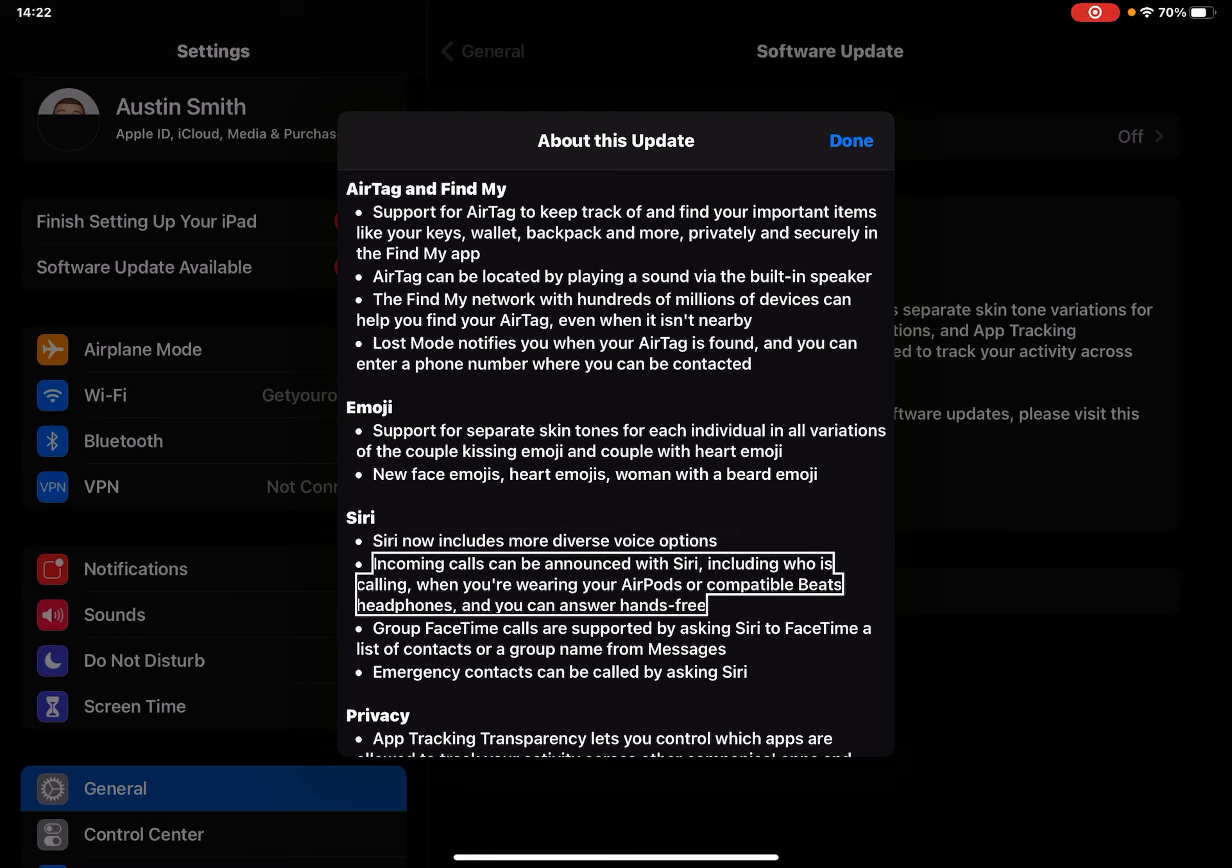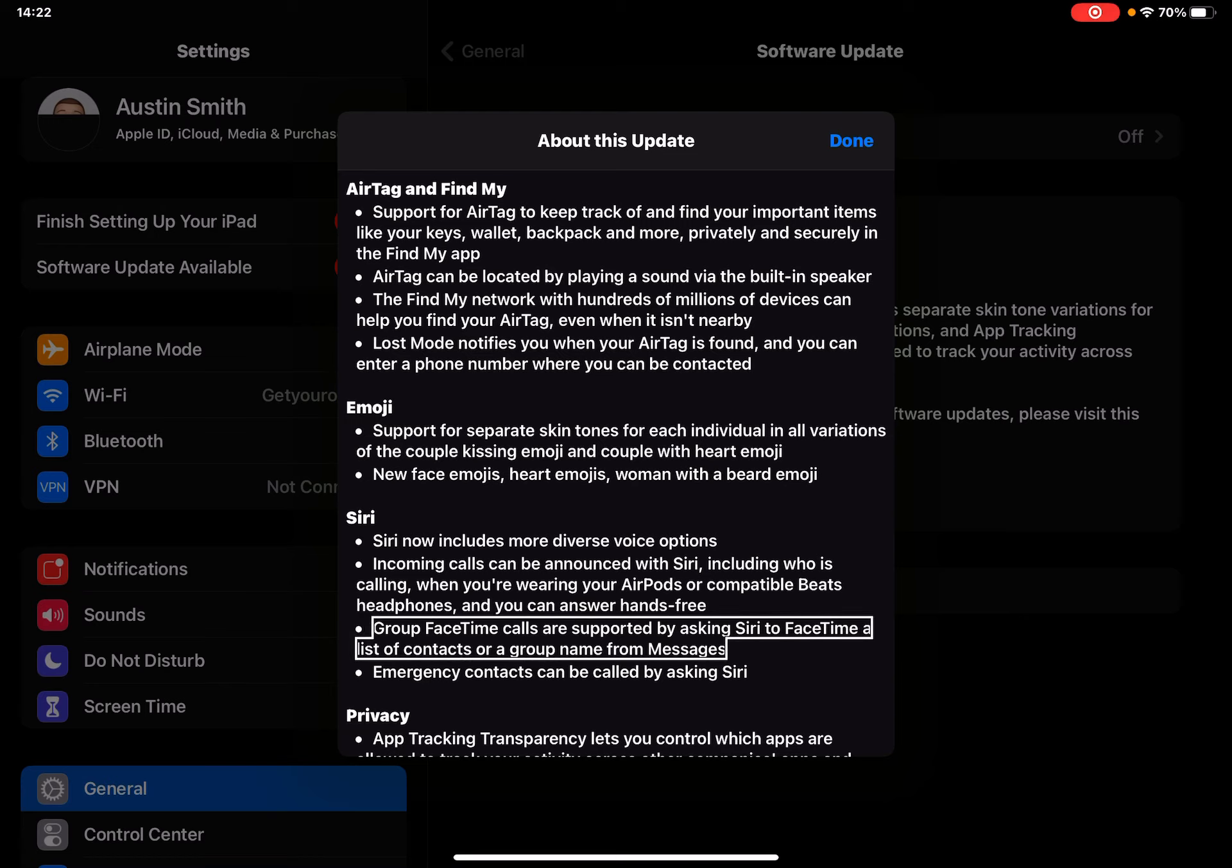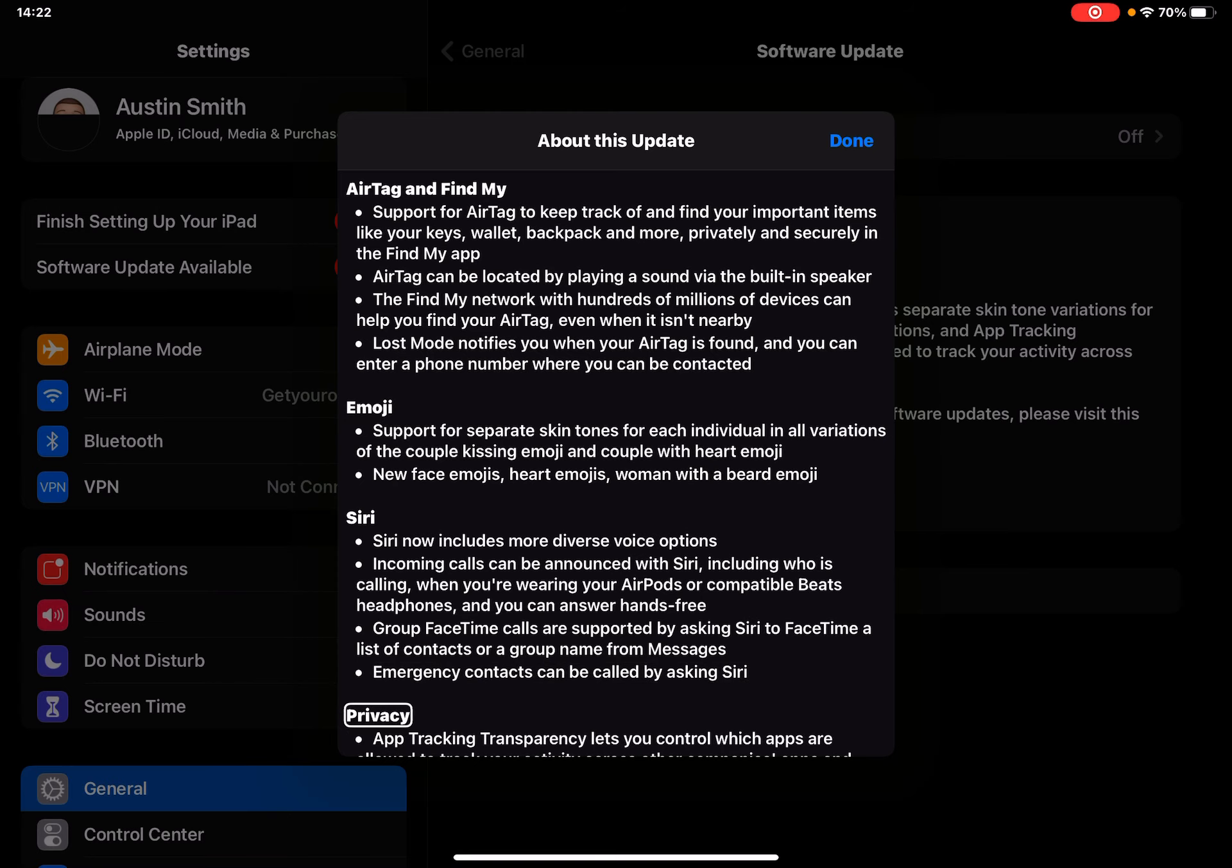Group FaceTime calls are supported by asking Siri to FaceTime a list of contacts or a group name from messages. That's nice. Emergency contacts can be called by asking Siri.